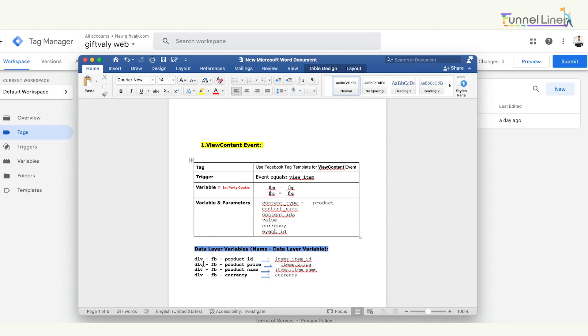One is H8. One is Product ID, Product Price, Product Name, and Currency. Let's create a variable for H8. Number one, you can create a variable.